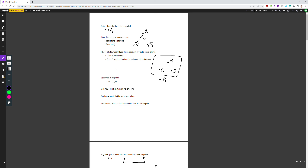A plane is a flat surface with no thickness that extends forever. For this example, we could say this is plane BCD because points B, C, and D lie on this plane, or we could call it plane P. Point G here is not on the plane — it is actually underneath it.